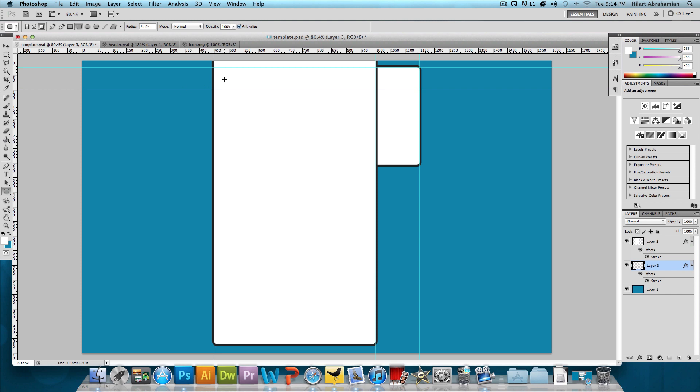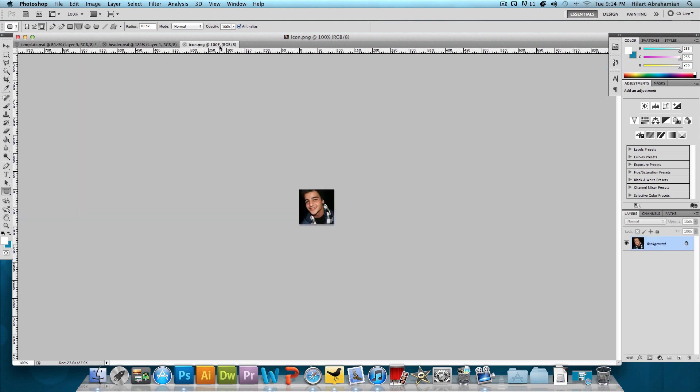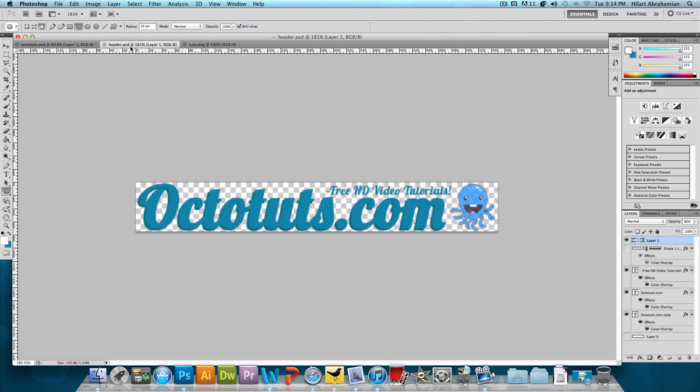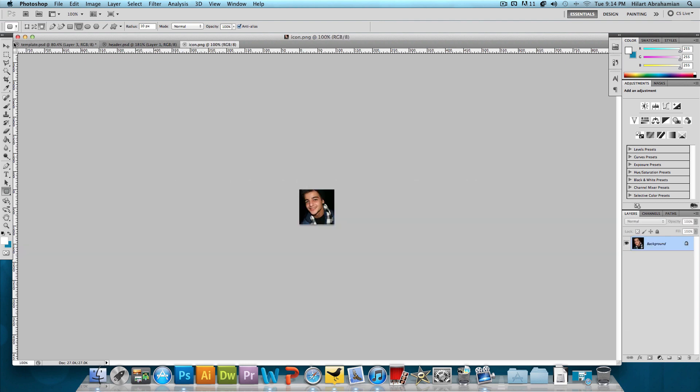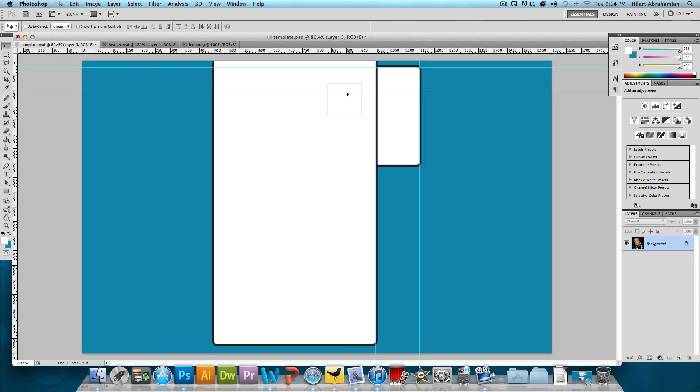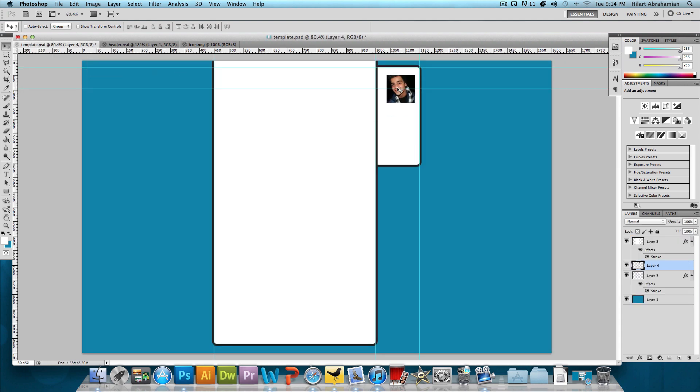Now just to give us an idea of what it's really going to look like, I have my icon here, my Tumblr icon and a header. So I'm going to click and drag this icon over to the template. And this icon is just a picture of myself. And I'll just position that like so.